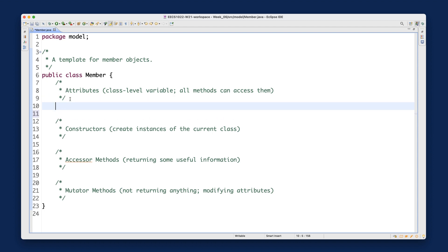Now let's build the attributes section. What attributes should each member have? Defining attributes is really a design activity. I'll tell you what attributes each member should have. First, each member should have some ID. Now we're missing a type — whenever you declare a variable you must have a type. Think about example IDs to infer the type.